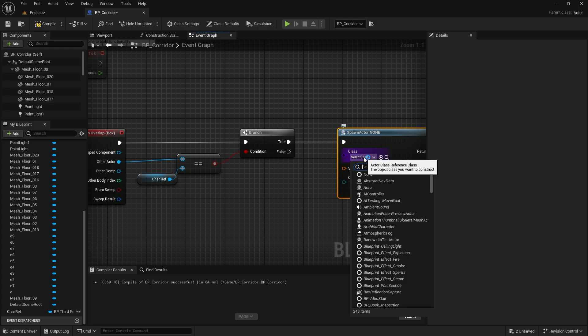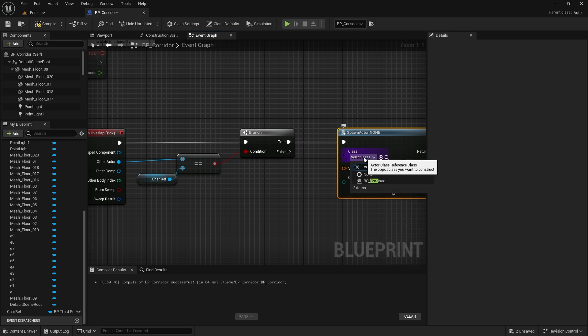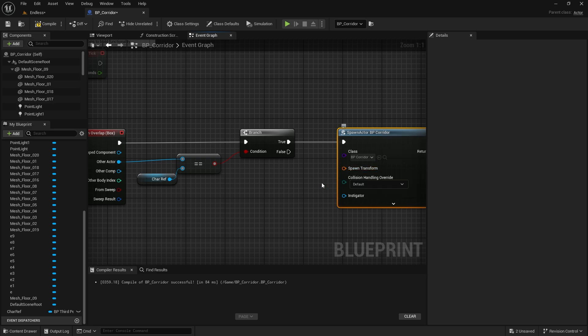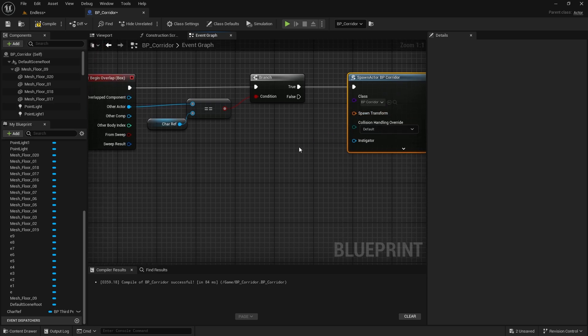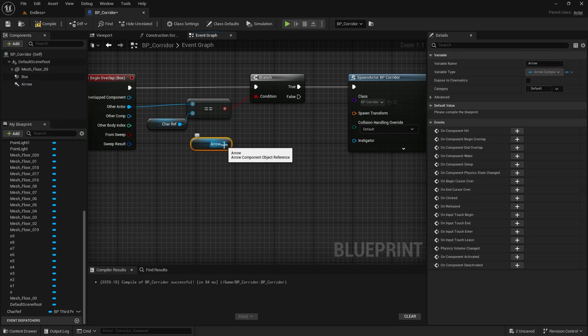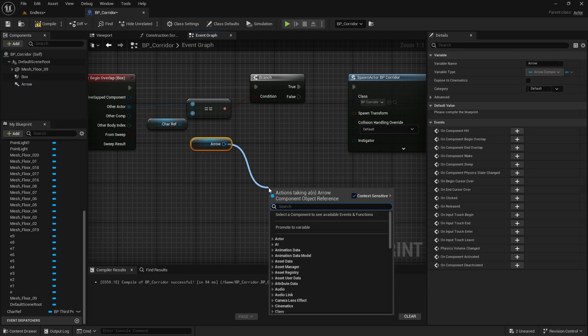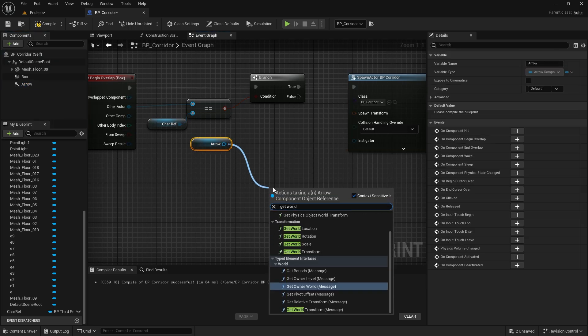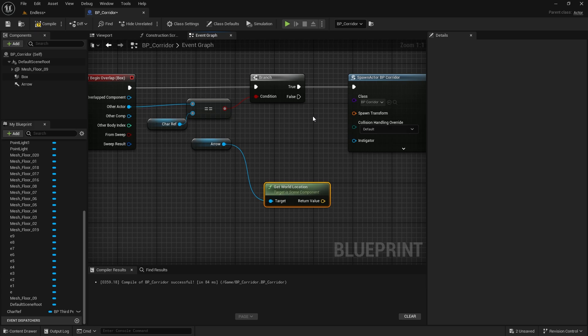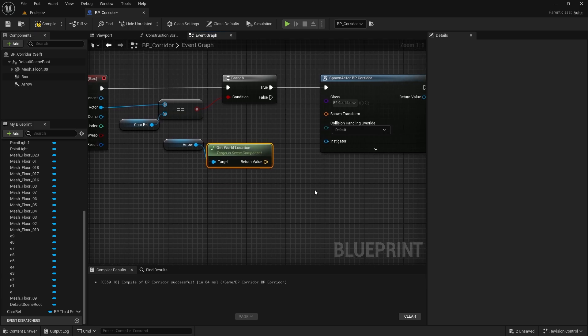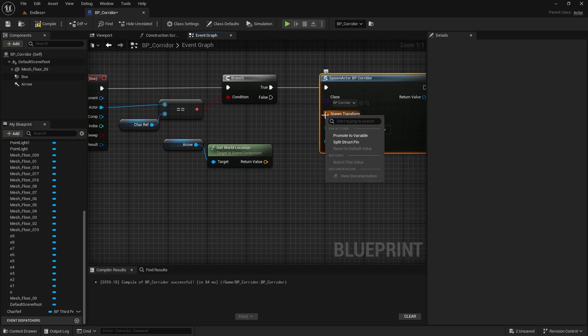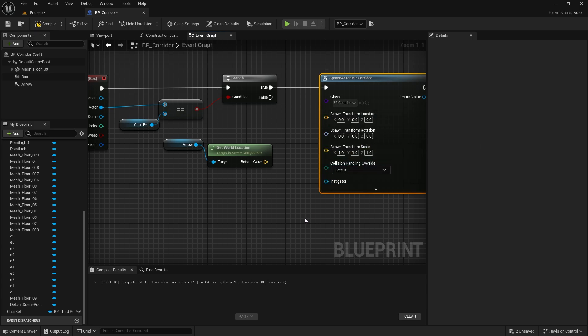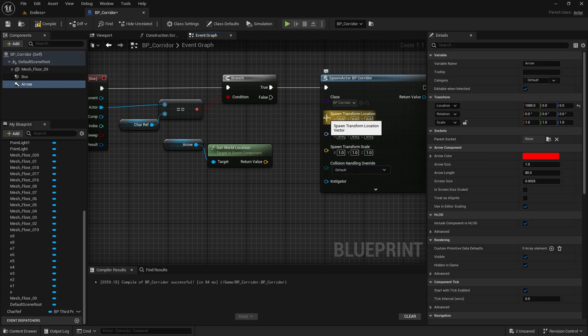We select the blueprint we are currently in as the class. We will provide the position of the arrow object we added earlier as the spawn transform. We only need the location so we split the spawn transform. We connect the location to the return value.